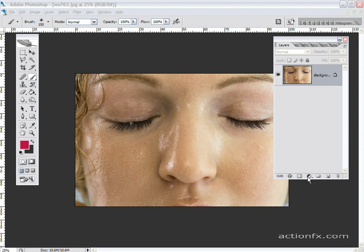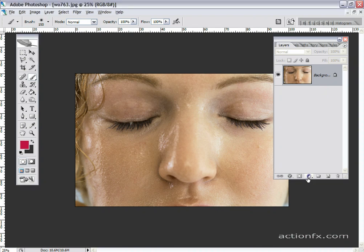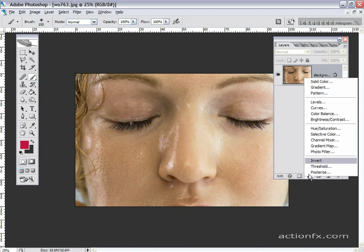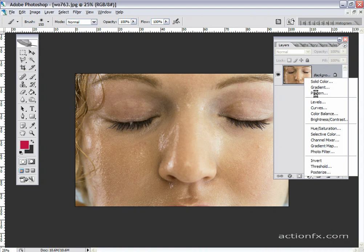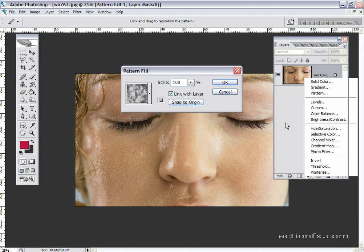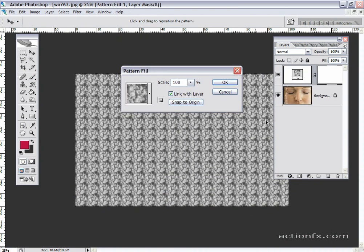We can do this in a couple quick steps. I have the background layer, we can just leave that be. I'm going to add an adjustment layer. This is a pattern adjustment layer.